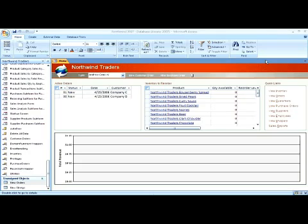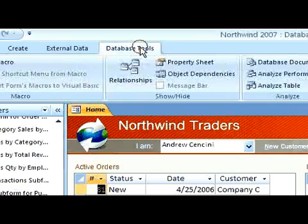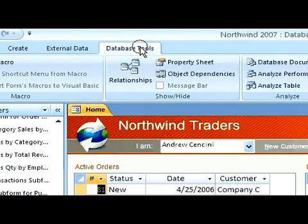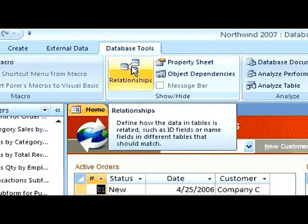To delete a relationship between two tables, it's necessary to get into the Relationships view. Click on Database Tools and click on Relationships under the Show-Hide group.